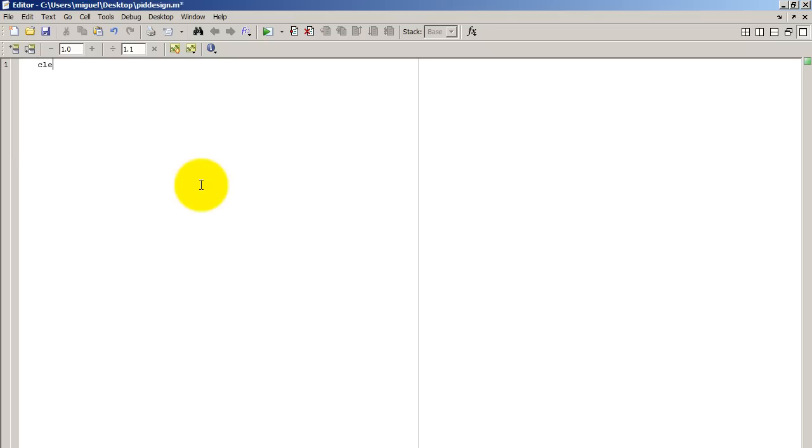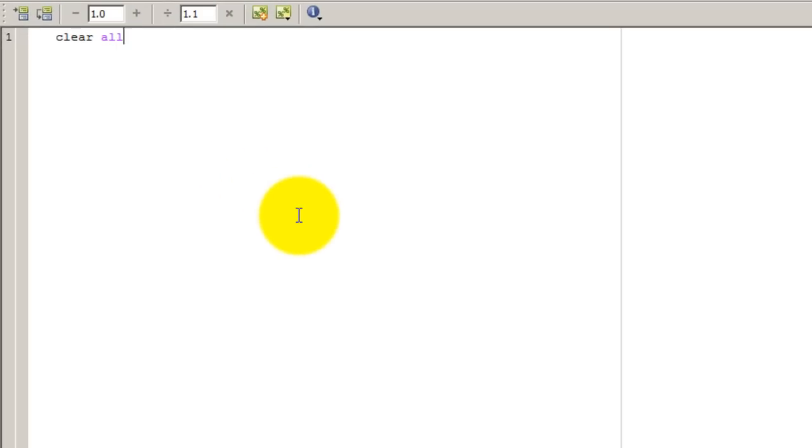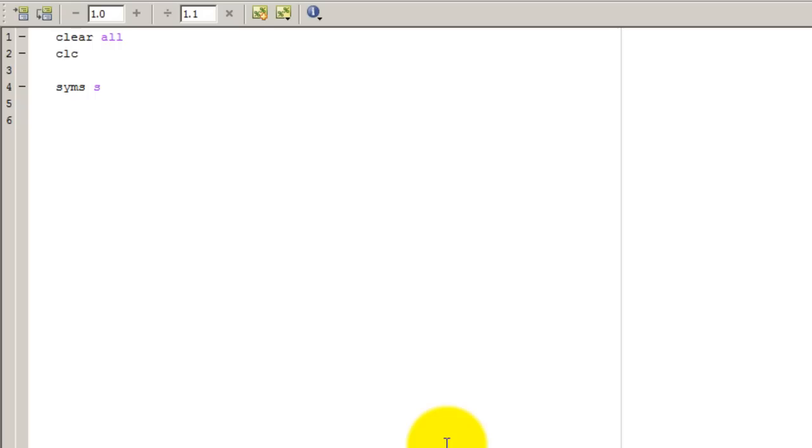So let's go ahead and begin by clearing our variables, clearing the screen. And let's make a symbolic constant. Now before we actually begin to design our PID controller, we need to have a plant which we want to control and they usually use the name G for the plant.